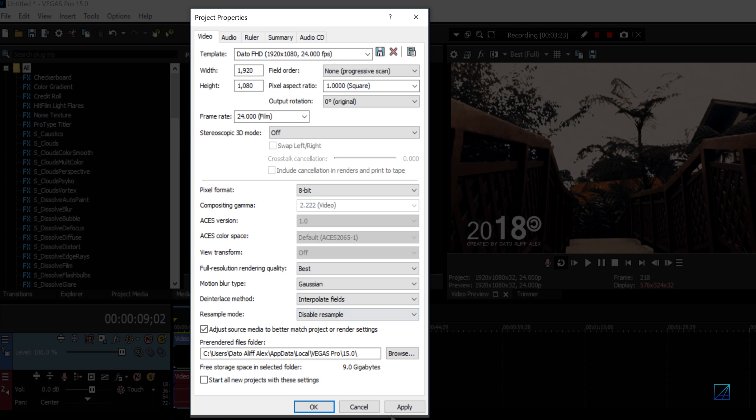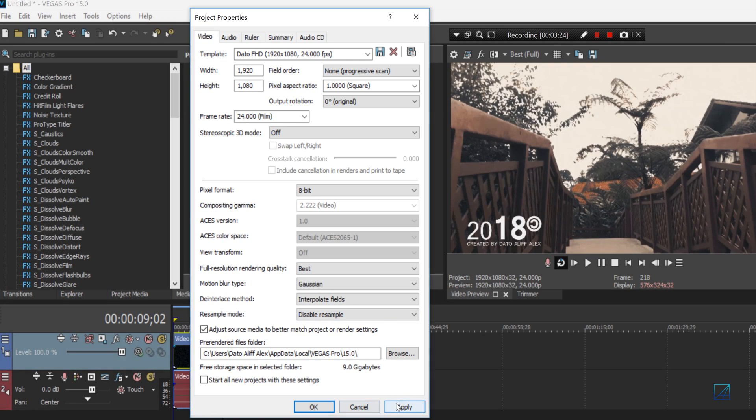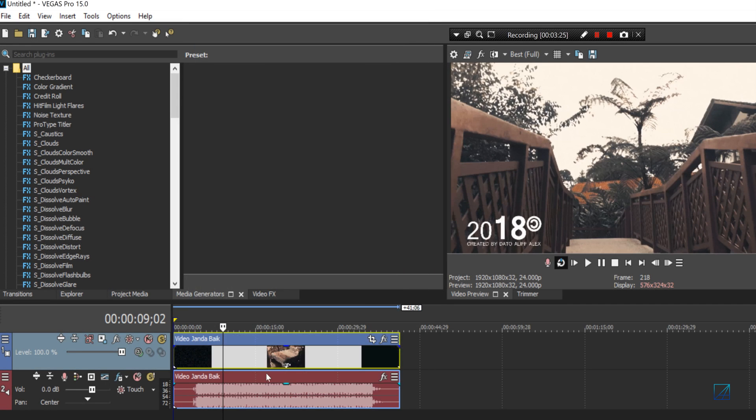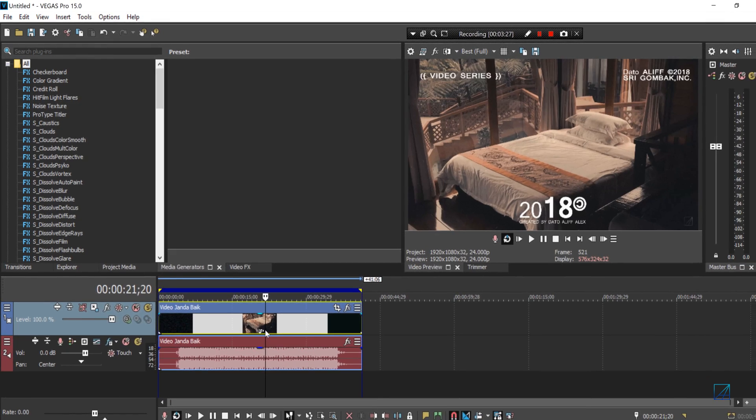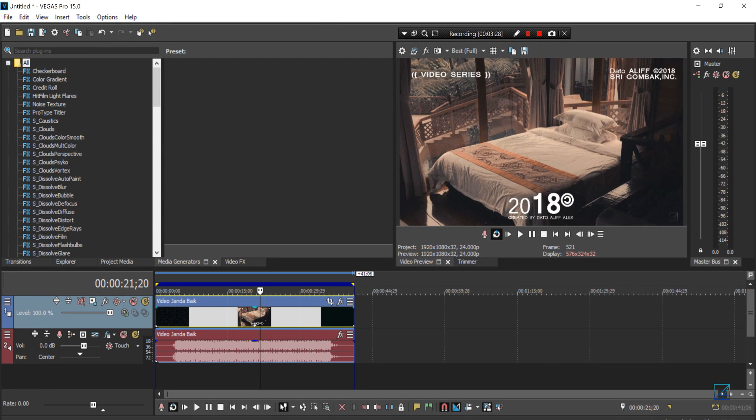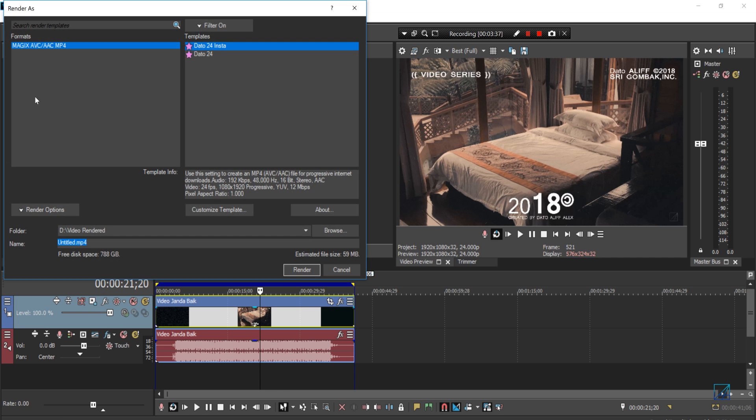Once you're done changing the settings and stuff like mine, you want to render out your videos. Again, you need to make sure that both project properties and rendering format are the same.